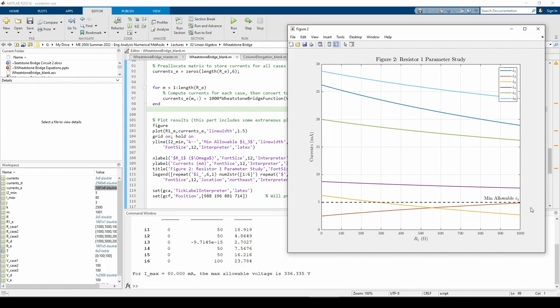We're interested in finding the max allowable R1 given the minimum allowable I3. The yellow I3 curve intersects the min allowable current threshold at just under 300 ohms. We can also use logical indexing to obtain that value.